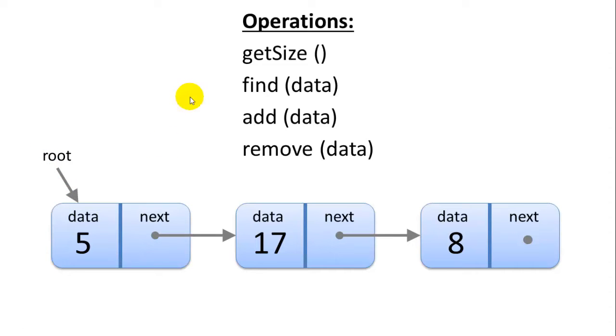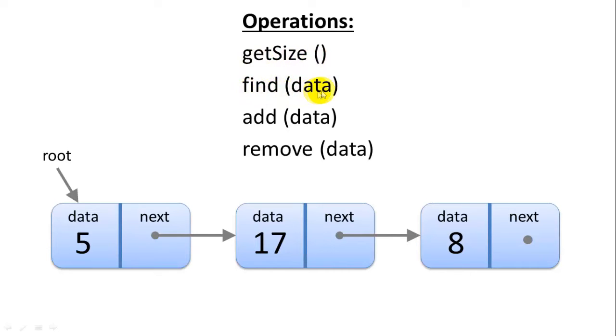Some of the operations we need to use in linked lists, we need to be able to get the size of a linked list at any given time. We need to be able to find a piece of data in the list, add data to the list, and remove data from the list. And I'll show you how each of these operations works.